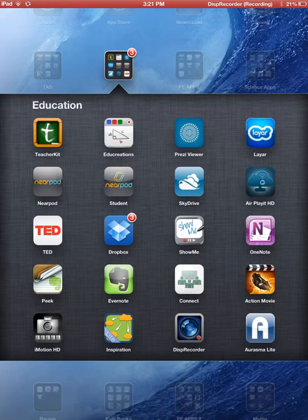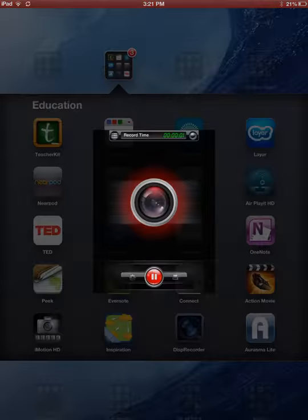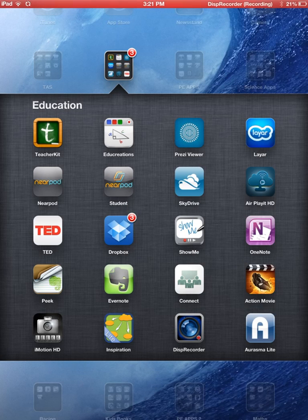The first one I used is Display Recorder, which is the one I'm using right now. This app is good if you've got a senior class and you don't want kids to miss the lesson, because it records everything you do and say on the iPad. You can then email it straight to the kids at the end of the lesson. The next app is EduCreations.